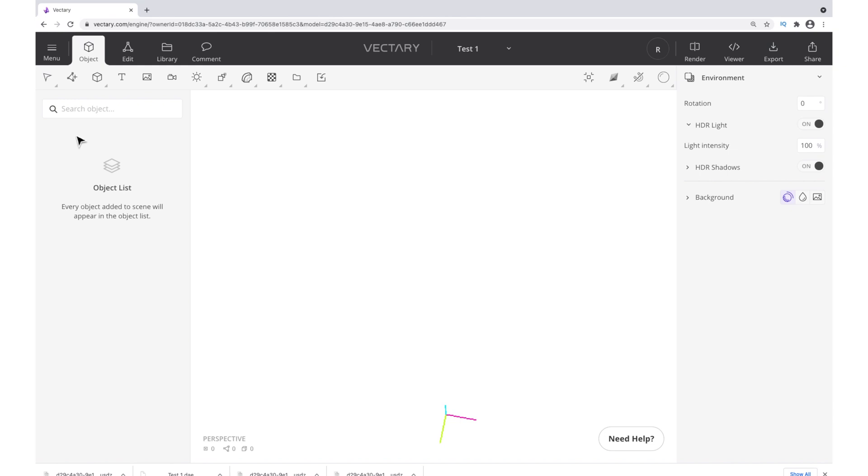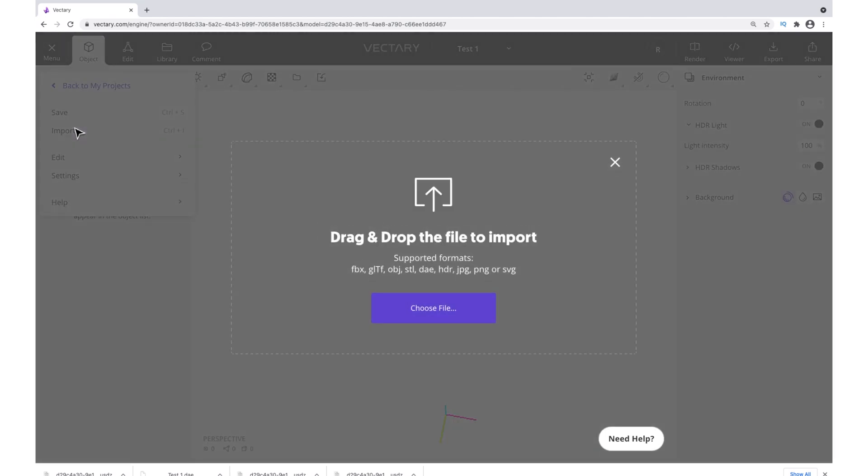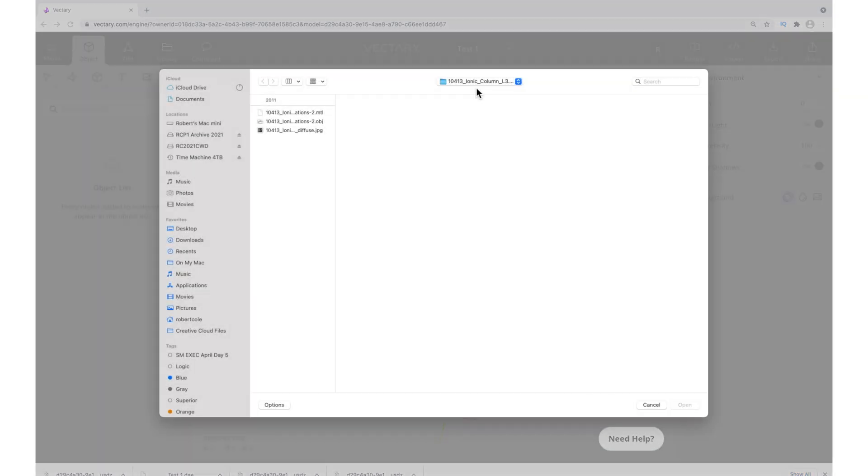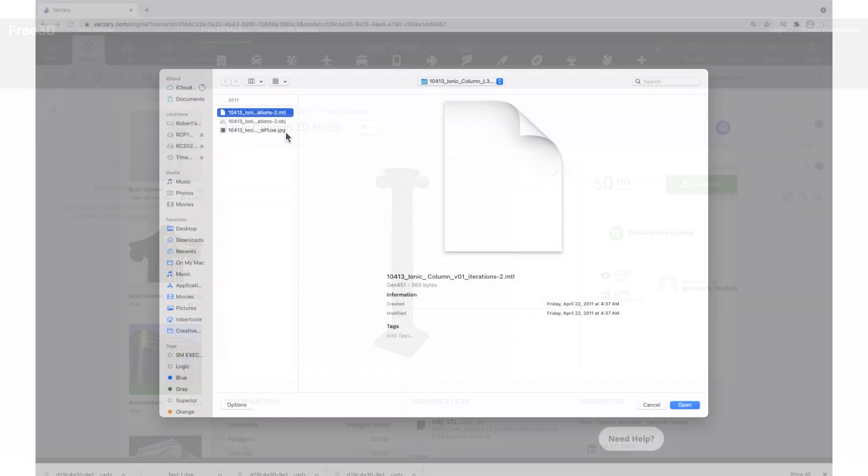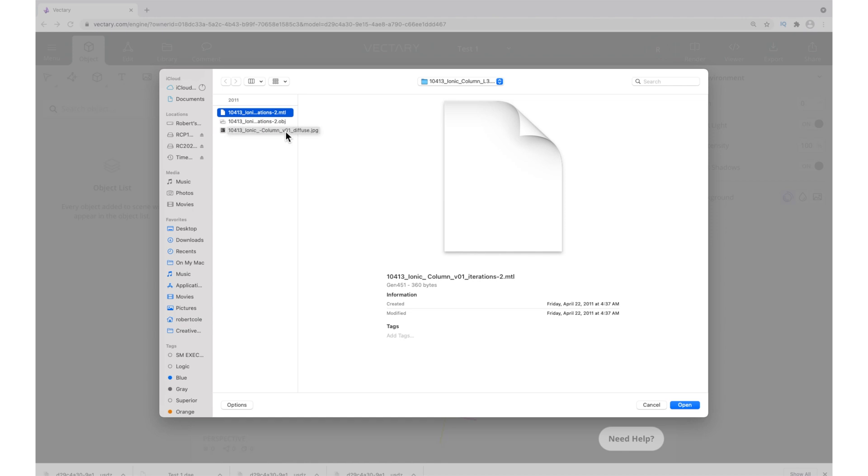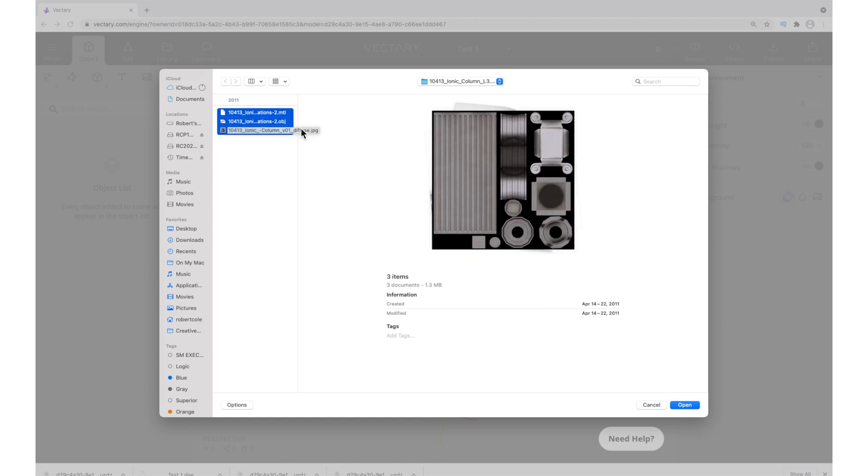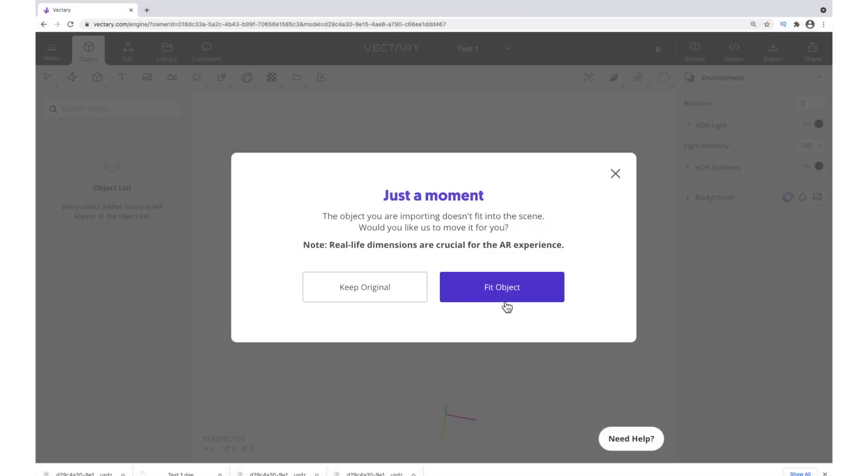Once you have your new project created, go to the menu, select Import, and choose your file. As you can see, it supports all these different file formats. I chose to use this Roman pillar. You're going to grab all these files: the OBJ file, the material file, and the JPEG. You can do Fit Object, or you can do Keep Original.